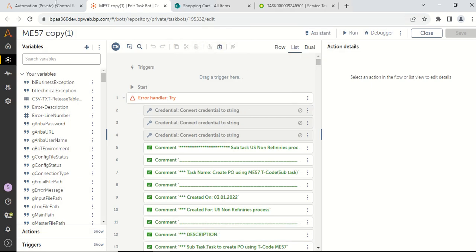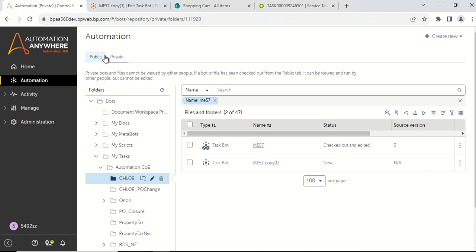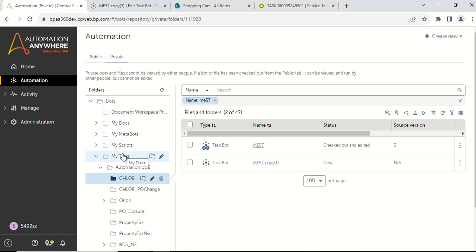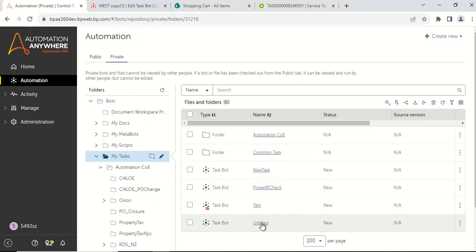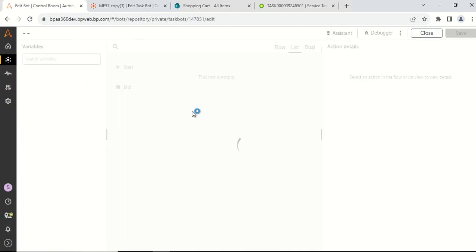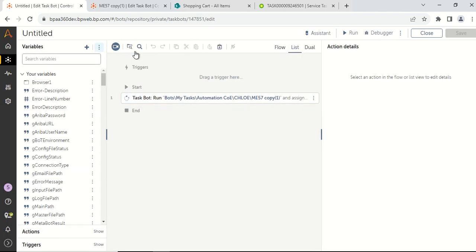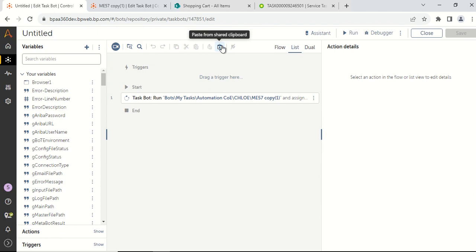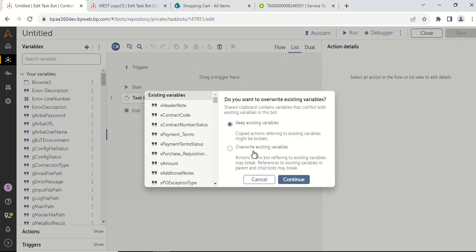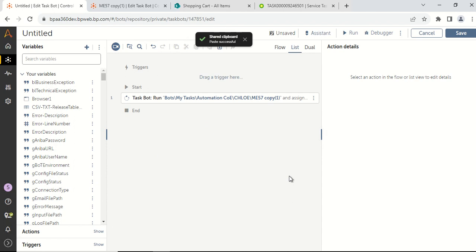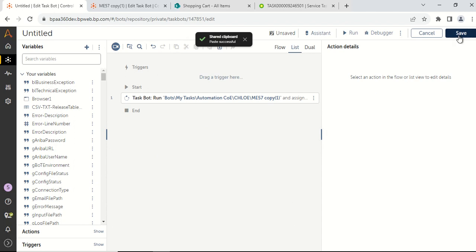Once you click on the copy button, your variables are copied to the share clipboard. Then come back to your main automation tab and go to the my task option. Open the untitled task bot which you have named. Click on the paste from share clipboard button, then click on continue, and then click on the save button.